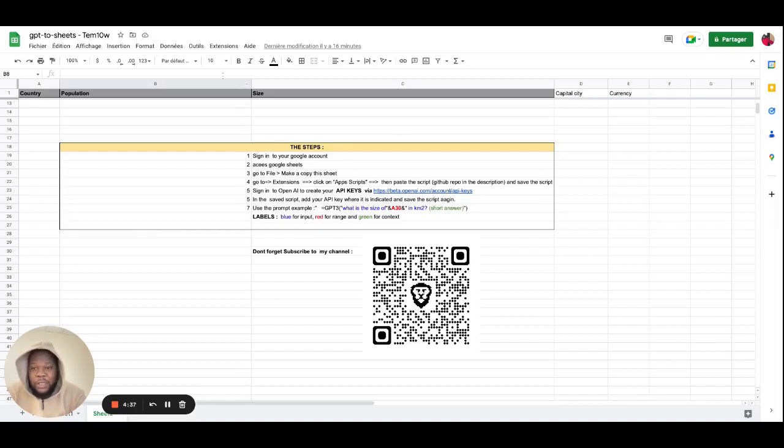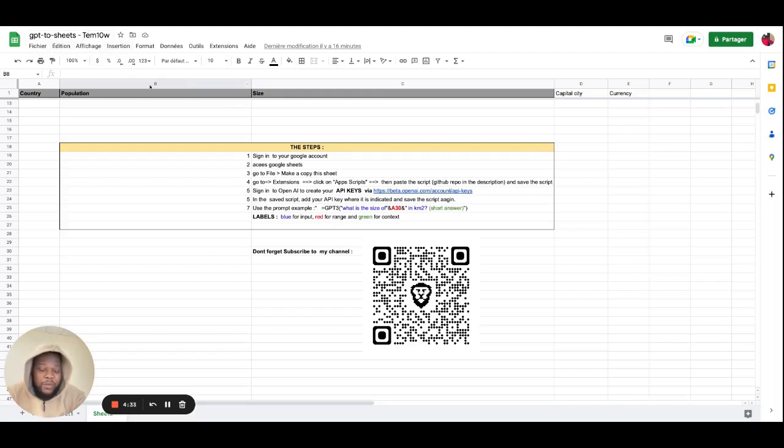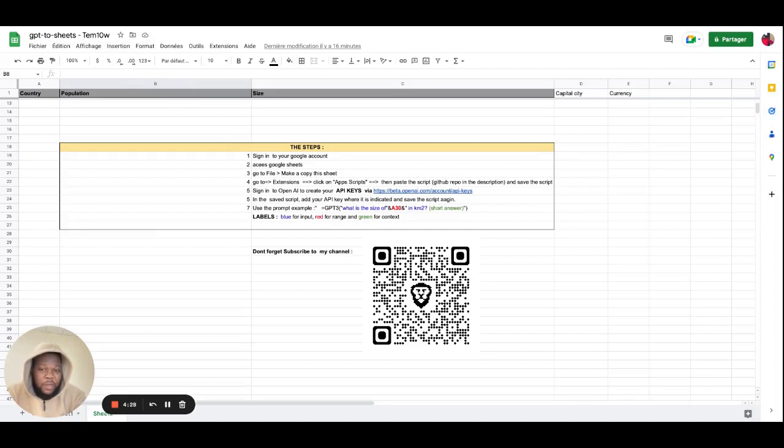Secondly, you go directly to file, make sure you make a copy of this one so you can have your own template set. It's actually mine, but you can actually make a copy of it.